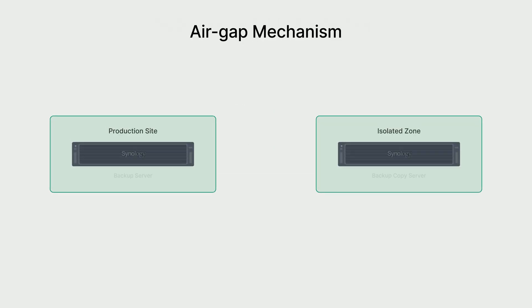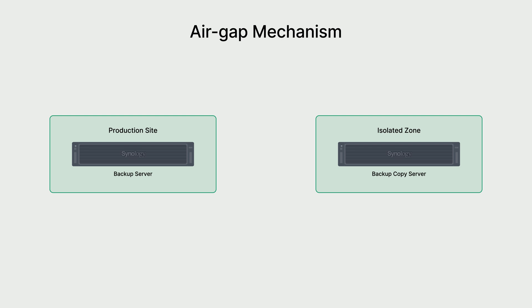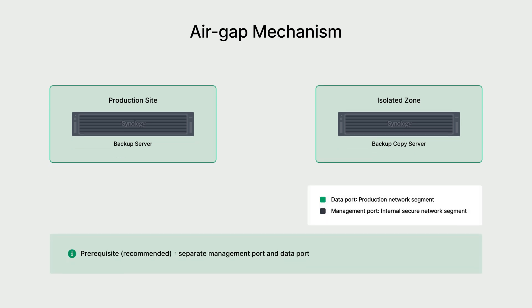Next is about air-gap mechanism. Before we get started with air-gapped backups, let's take a look at how air-gaps work. Air-gaps have to be set up within the network environment of your company for maximum protection.